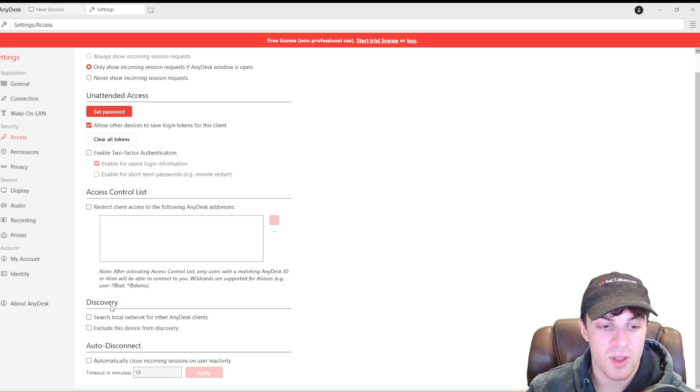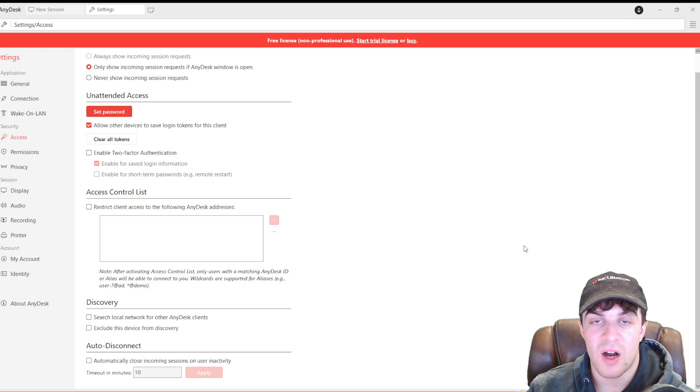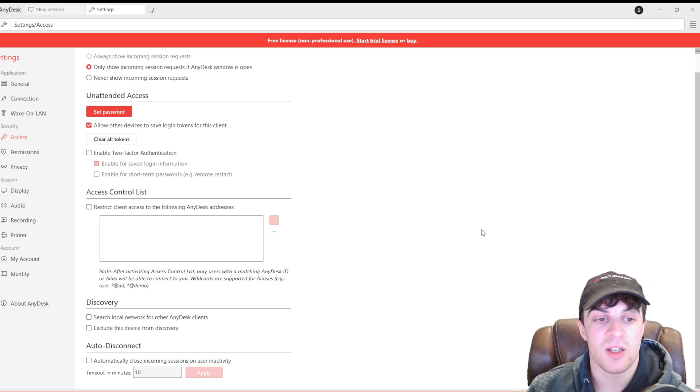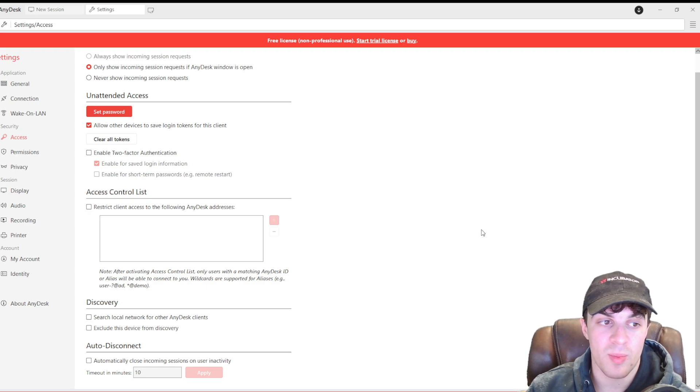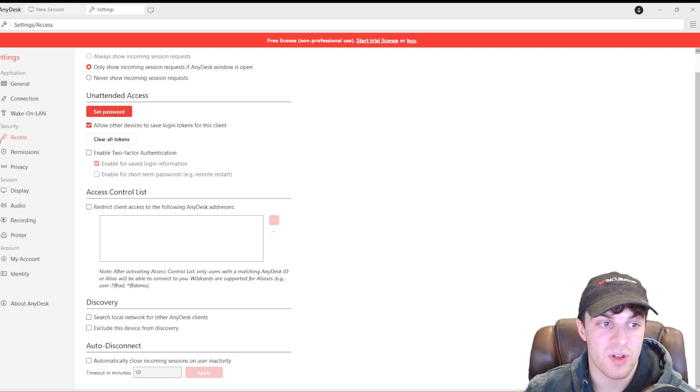Whereas, others won't. You can also search for local networks for other AnyDesk clients. This is good if you're working in an office setting and you need to help. Maybe you work with some kind of tech for the office. This is very useful.